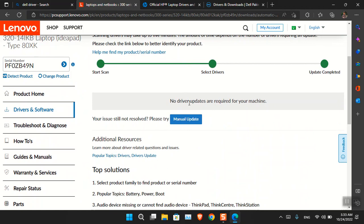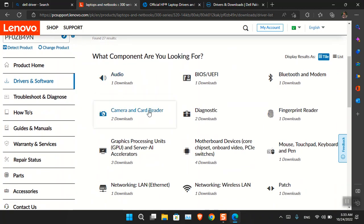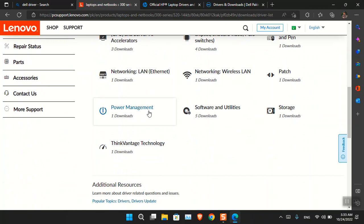Right now you'll notice that no drivers are found to update because I have already installed them. In case all drivers are installed except maybe the graphics driver, the Dolby driver, the network adapter, or anything else, you have to look for the manual update. This way you can download those drivers manually and install them without using Windows Update or the manufacturer's software update.